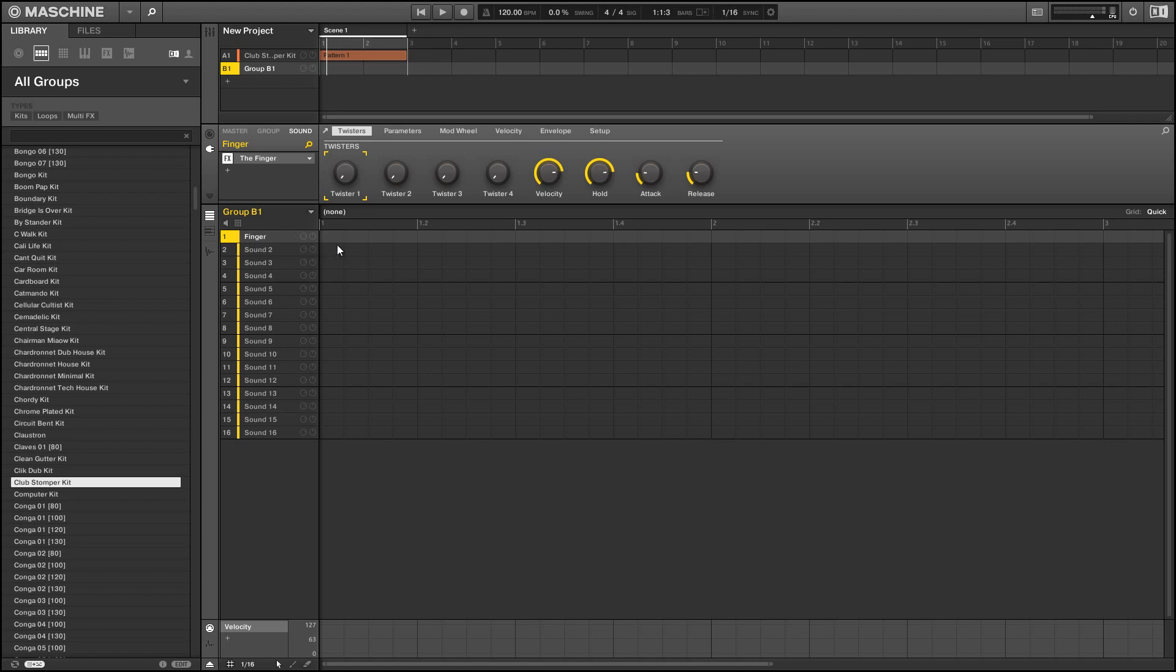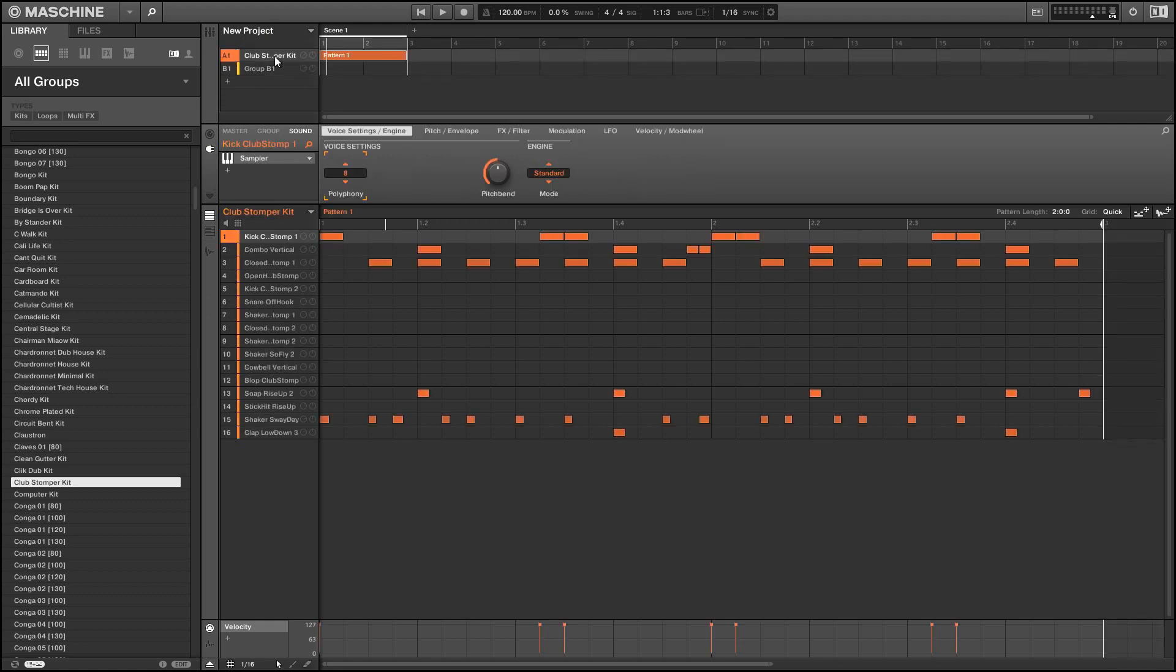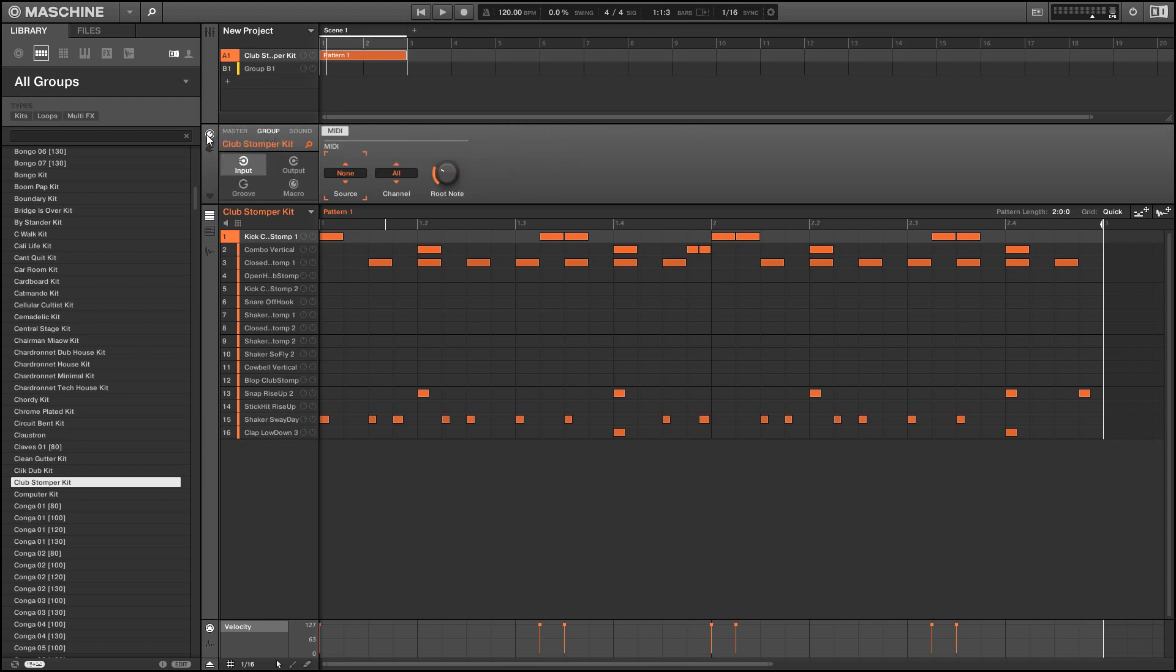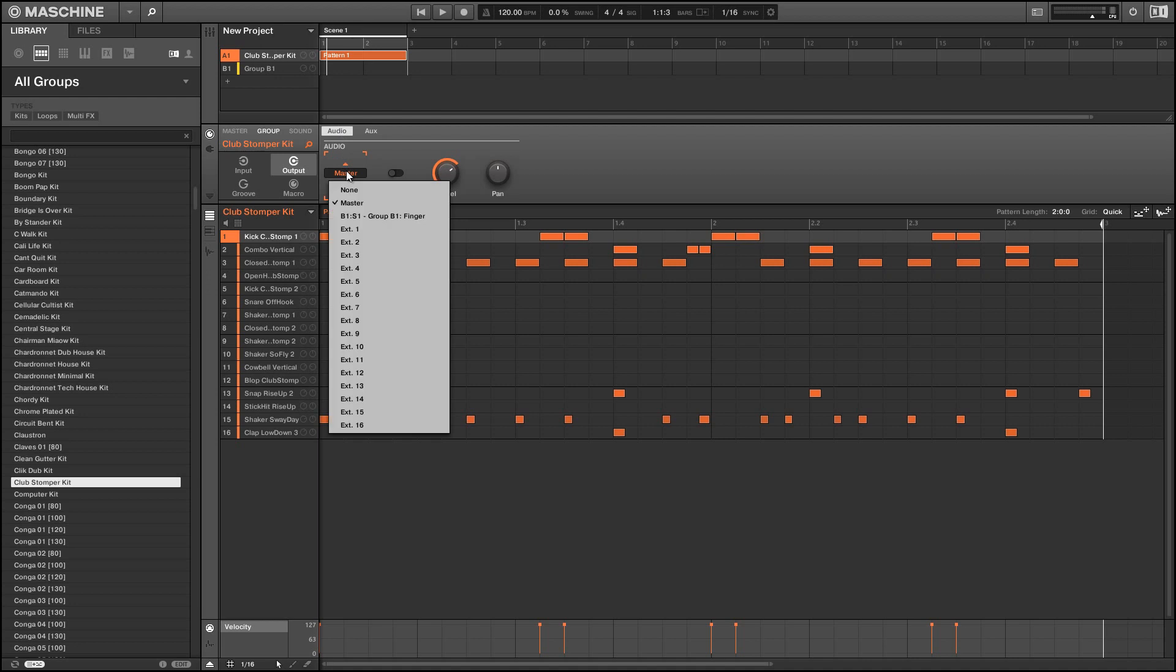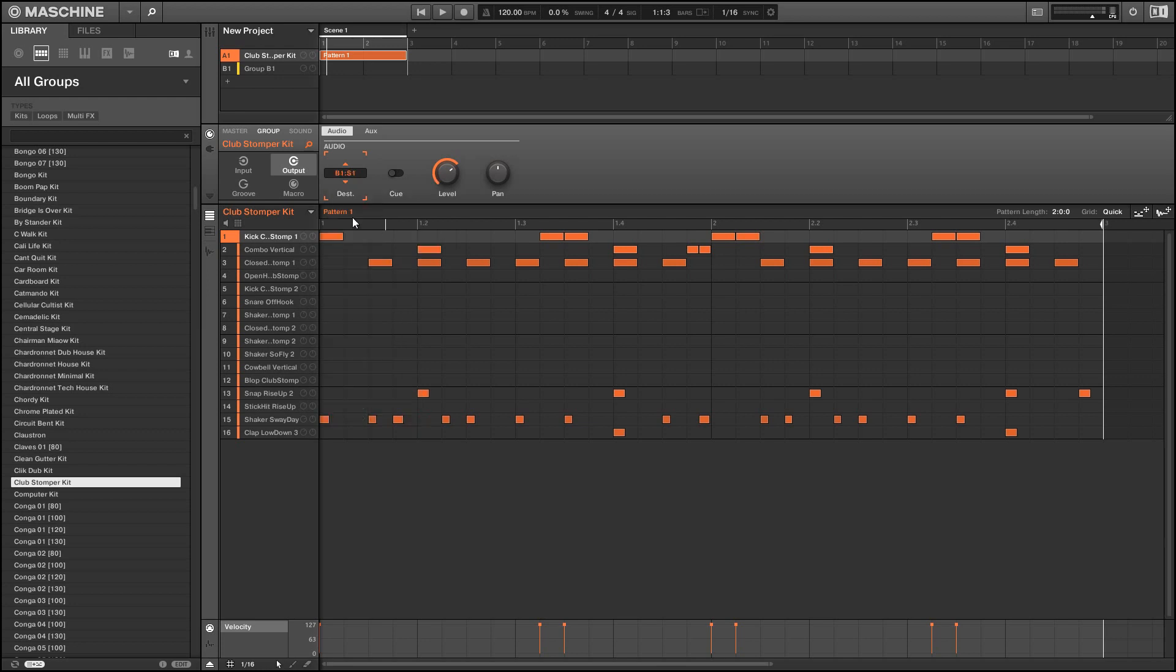Once we have that added we can go back to our first group and I'm gonna select the group and we're gonna go to the inputs and outputs for this group and select the outputs and we're gonna change the audio out from going to the master to going to our new instance of the finger.